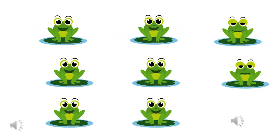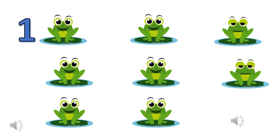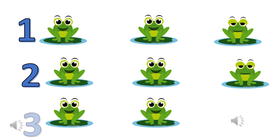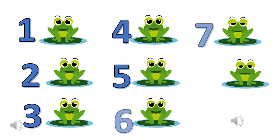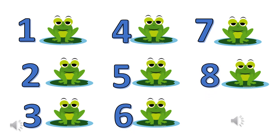Do this one more time. Can you count how many frogs do you see here? Perfect! There are 8 frogs.